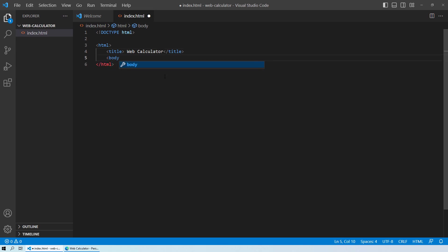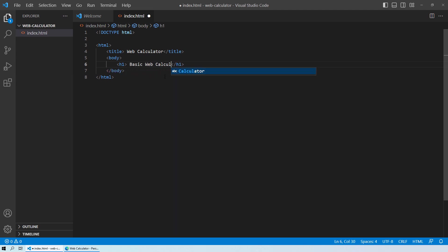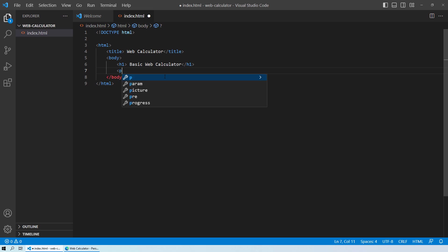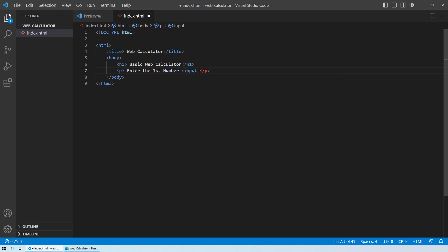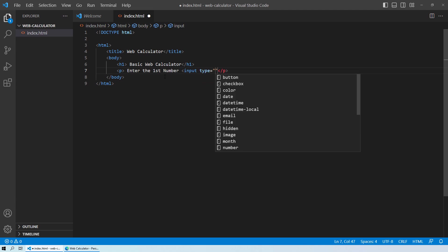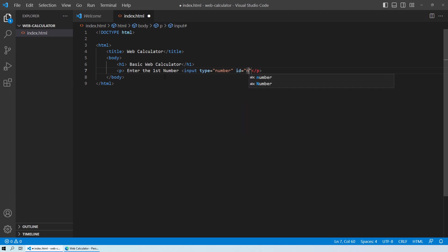After the title we are going to create our main body. Inside the body, the first thing will be a header as h1 saying 'This is a basic web calculator'. After the heading, we create two input fields where the user can input two numbers. We'll first create a paragraph saying 'Enter the first number' and within that same paragraph add an input field with type 'number', id 'num1', and placeholder 'Number One'.